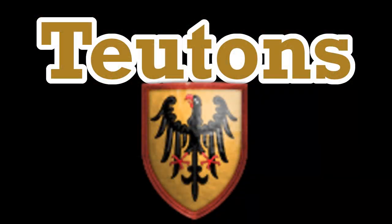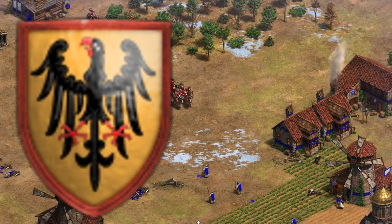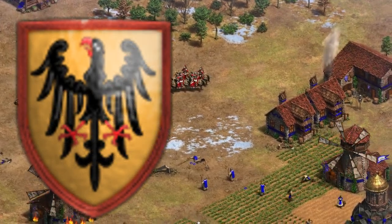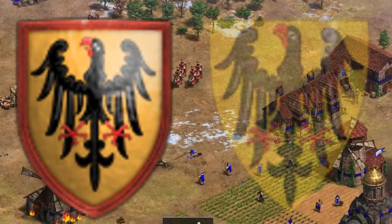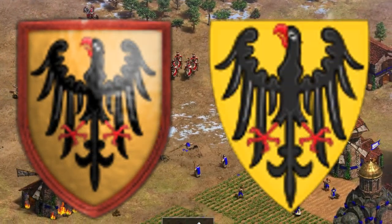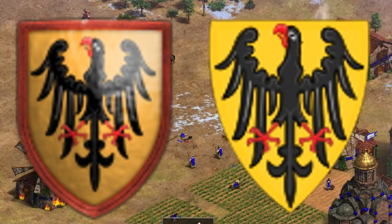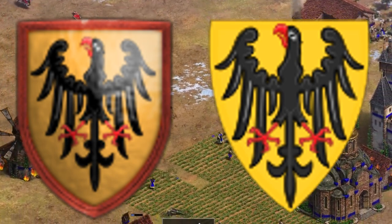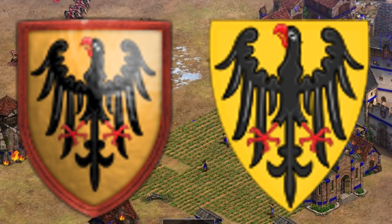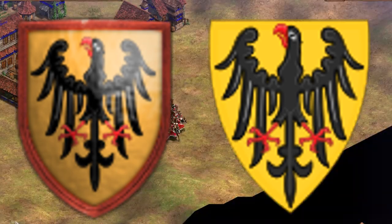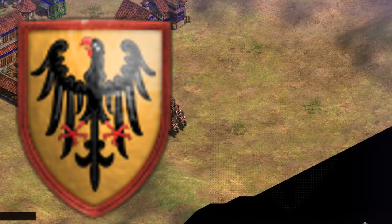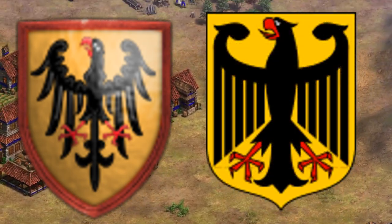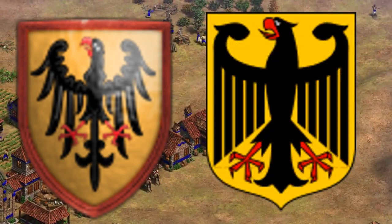Teutons. The Teutons in this game are based off of the Germanic city-states in the Holy Roman Empire. This particular imperial coat of arms was used between 1308 and 1347, which is the main inspiration for the Civ emblem. The imperial eagle, as it is known, is still found in Germany's coat of arms today.